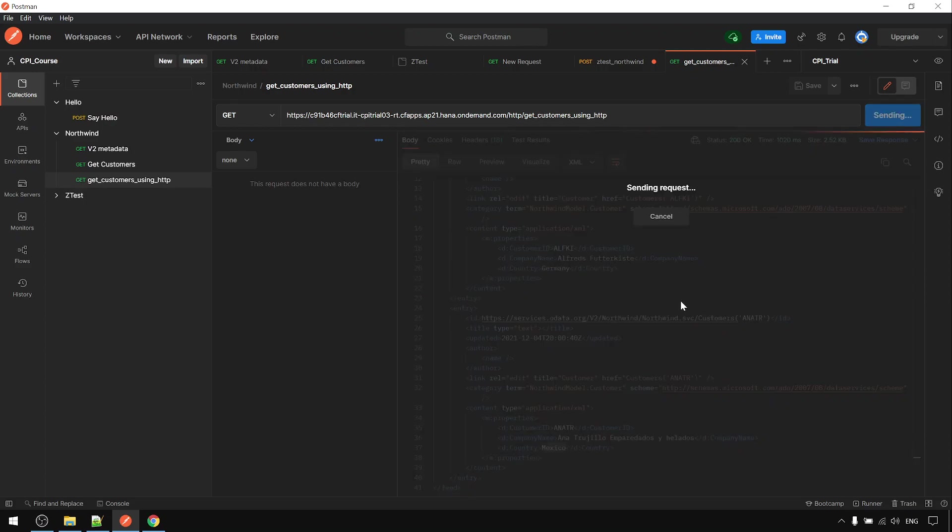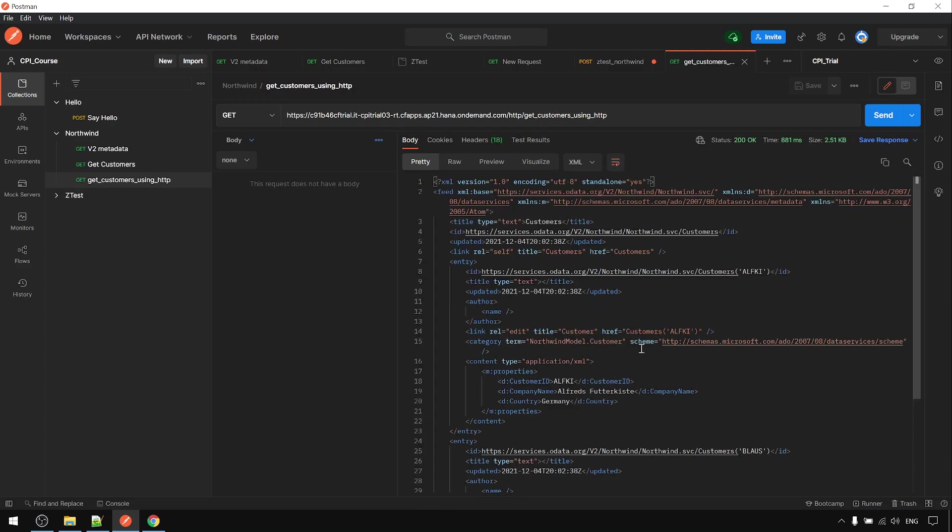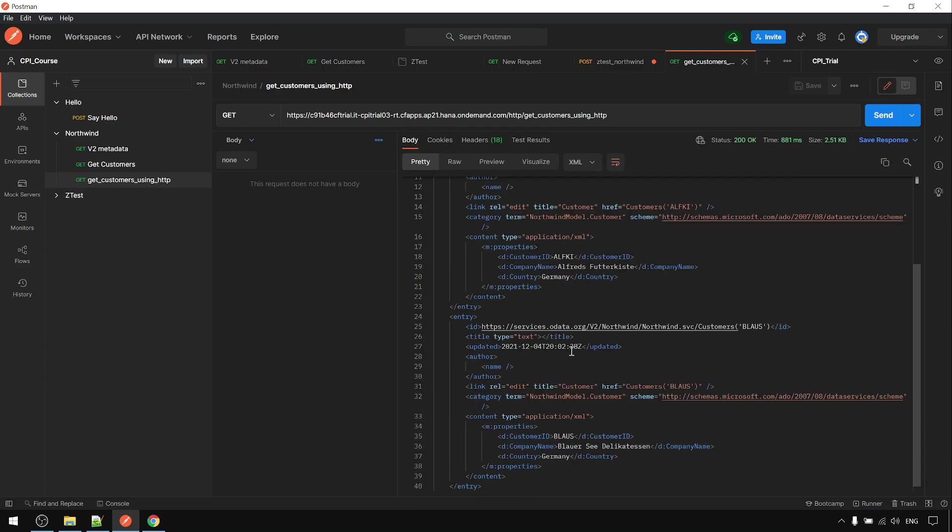Okay, run again. So now this Germany and this Germany—this starts with B, this starts with A. So now the filter is in place already.